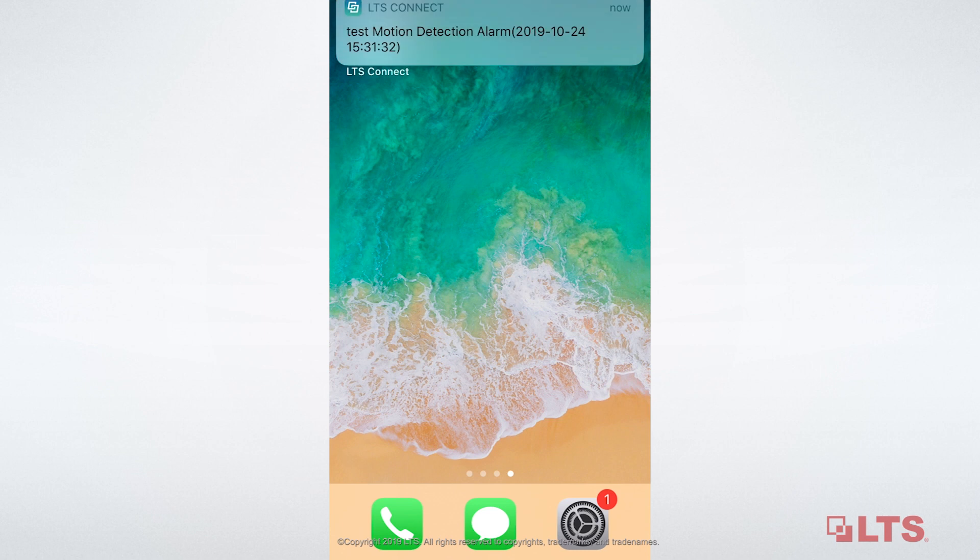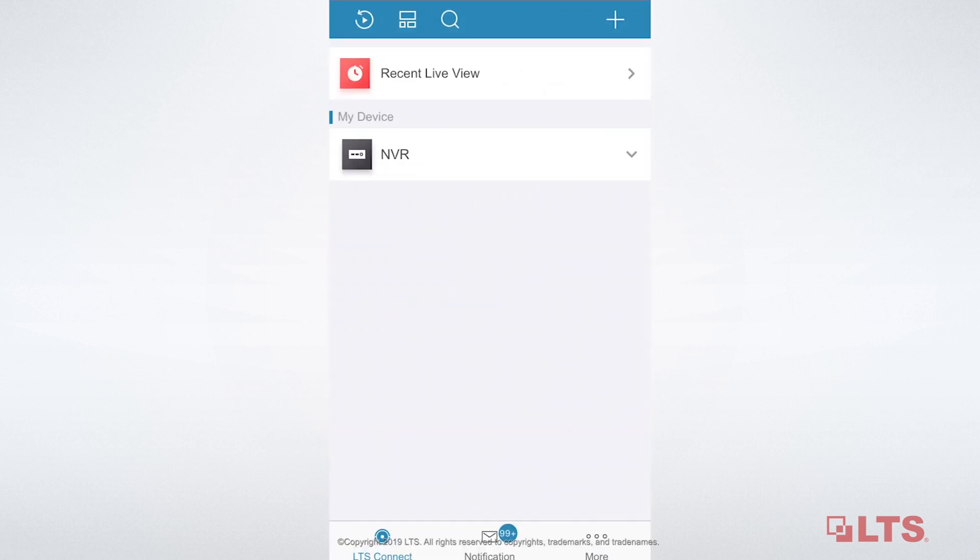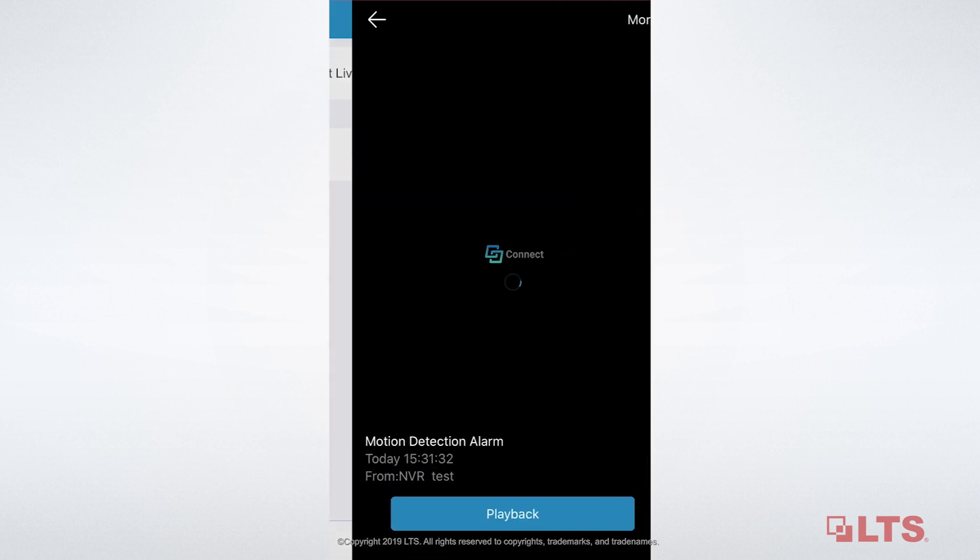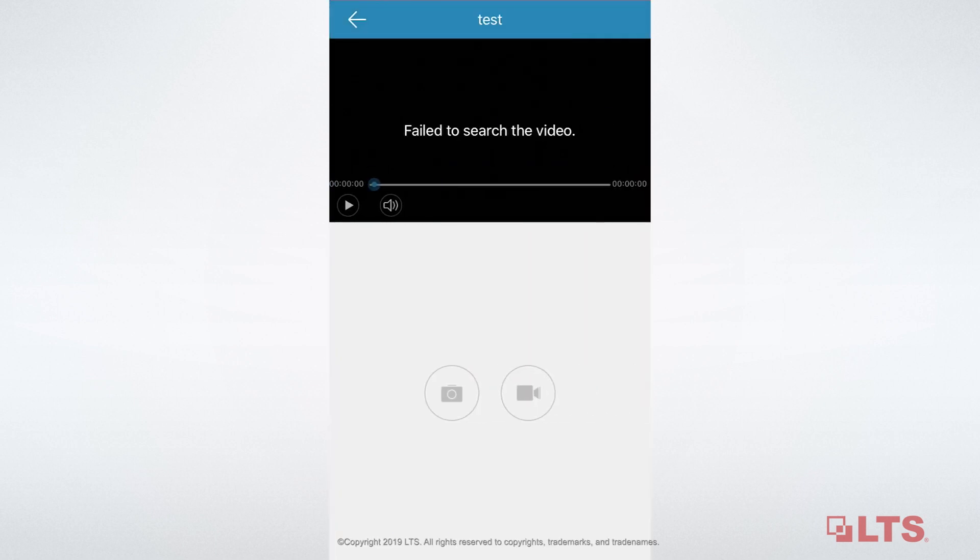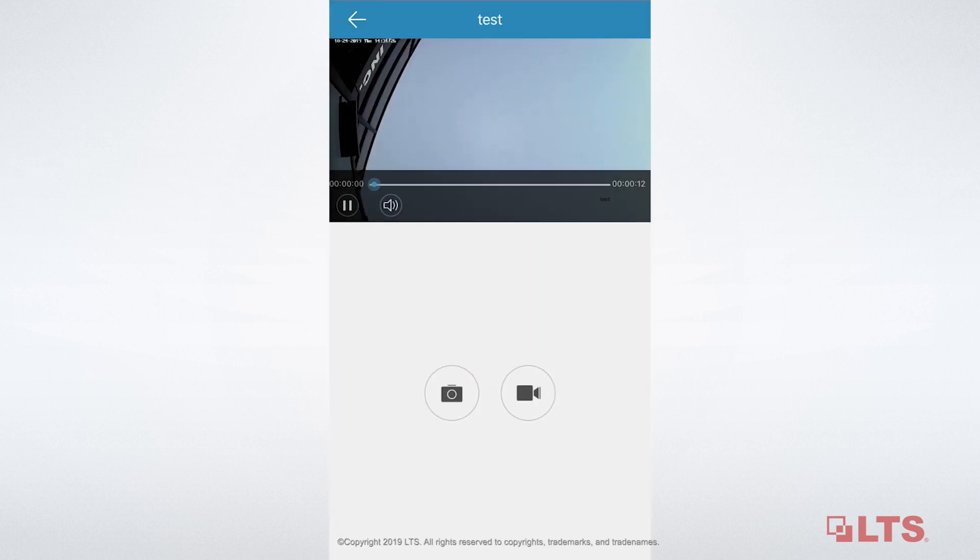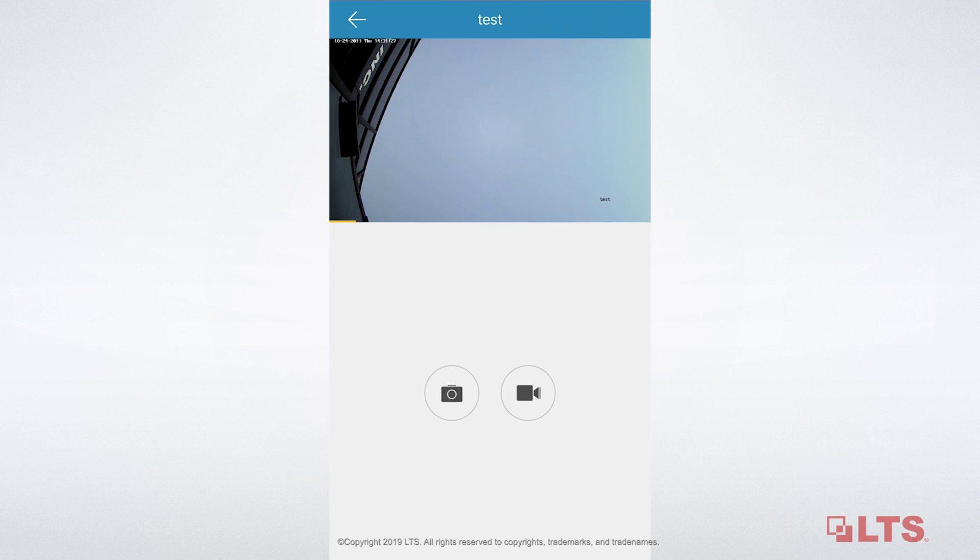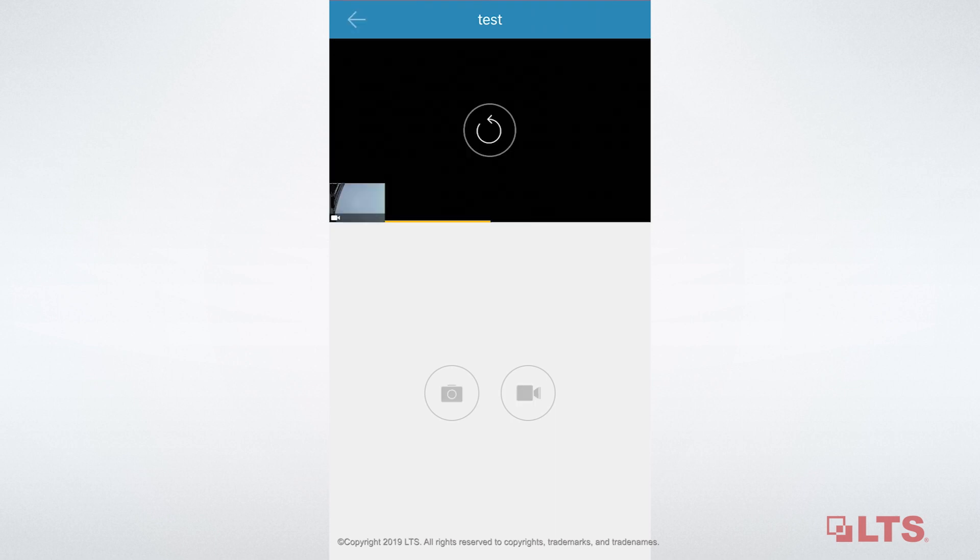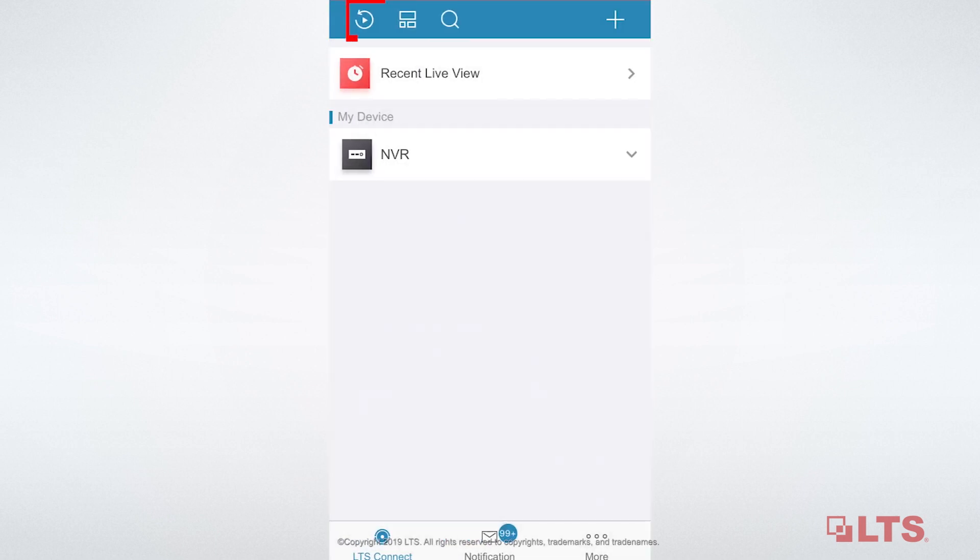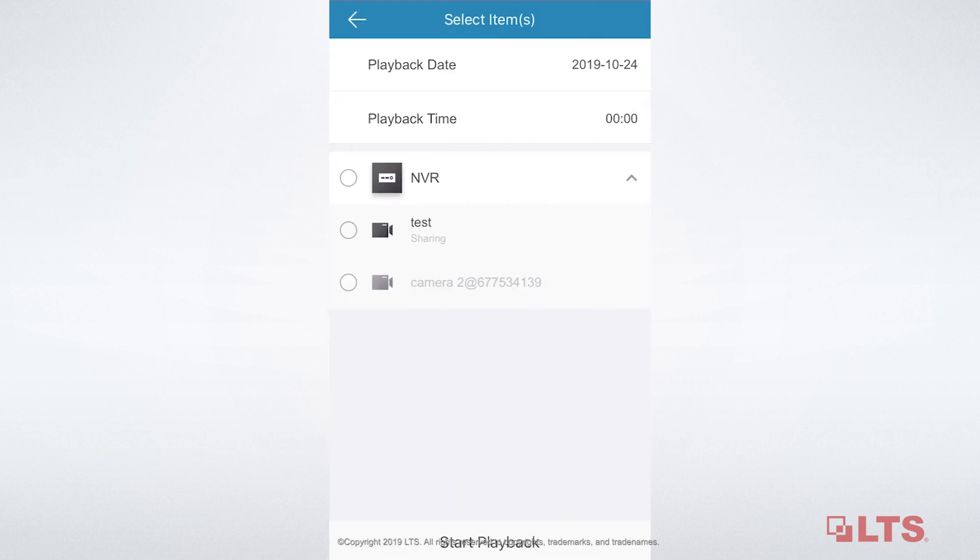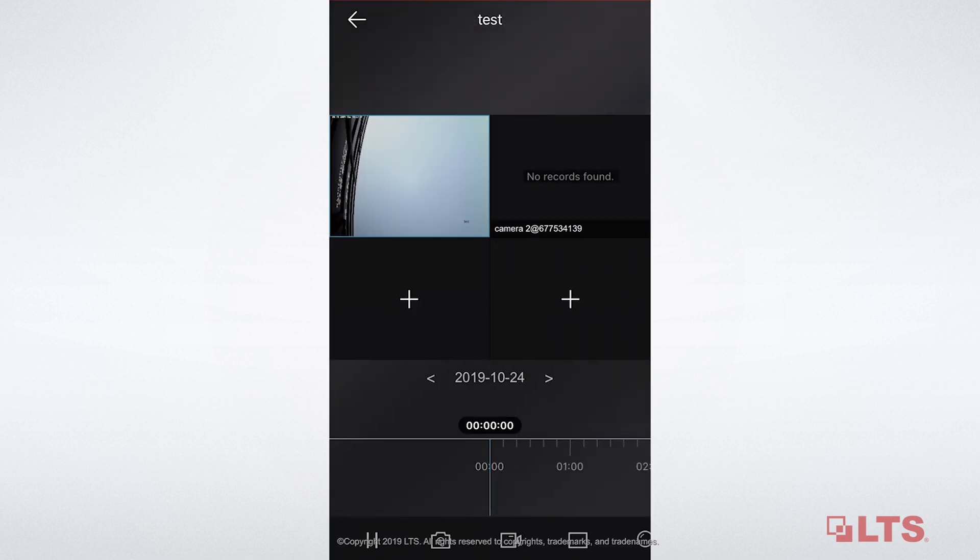Once you open the notification, you can watch the video clip. You might ask, what if I want to view more video clips? So, tap the playback button, which is in the top of the page. Choose the device you want to view. Press Start Playback. That's it.